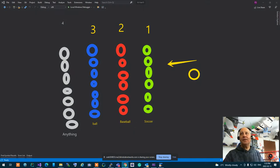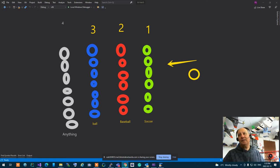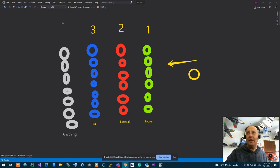If I throw a paper airplane, which row is going to catch it? Now answer a question over here. If I throw a paper airplane, row number four is going to catch it.